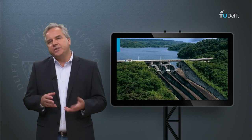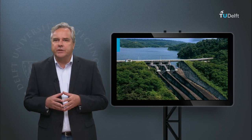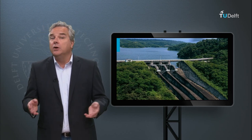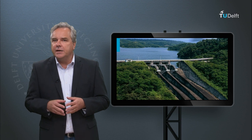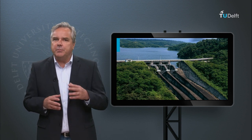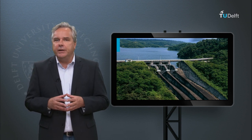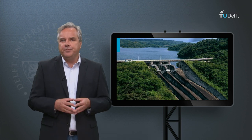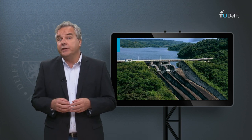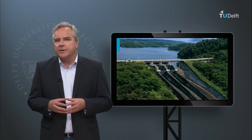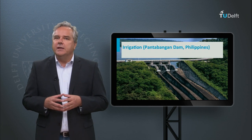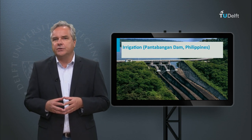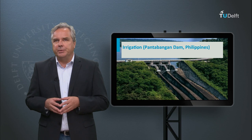Irrigation is the second most important purpose for which we build reservoirs, ensuring that water is available throughout the year, also during dry seasons. Because sunshine and temperature tend to be better during the dry season than during the wet season, agricultural productivity is very high. This is the Pantabangan Dam, which irrigates more than 100,000 hectares in central Luzon in the Philippines.